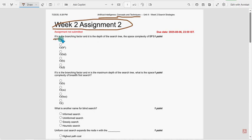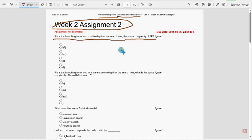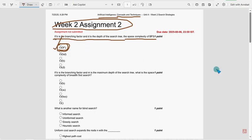First one, if B is the branching factor and D is the depth of the search tree, the space complexity of BFS. So for first question, first option, O of B power D is the probable solution guys. So mark first option.